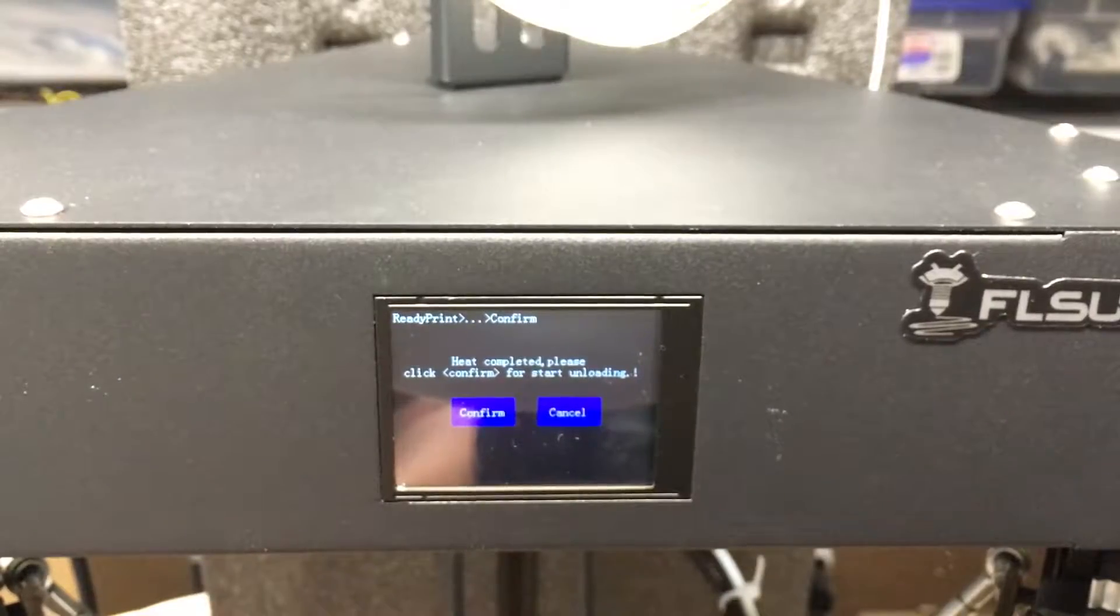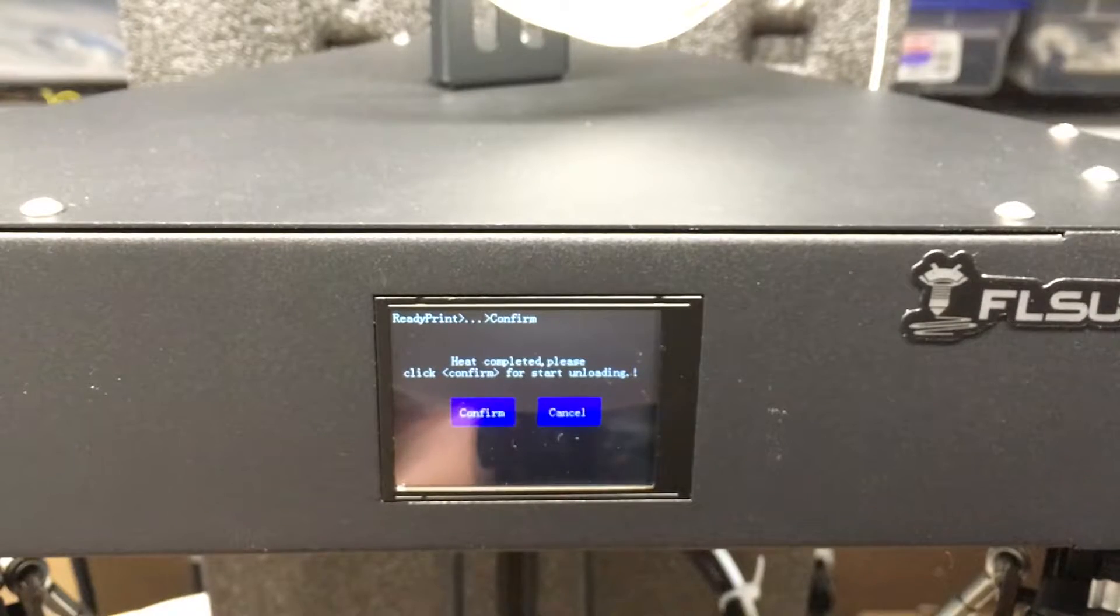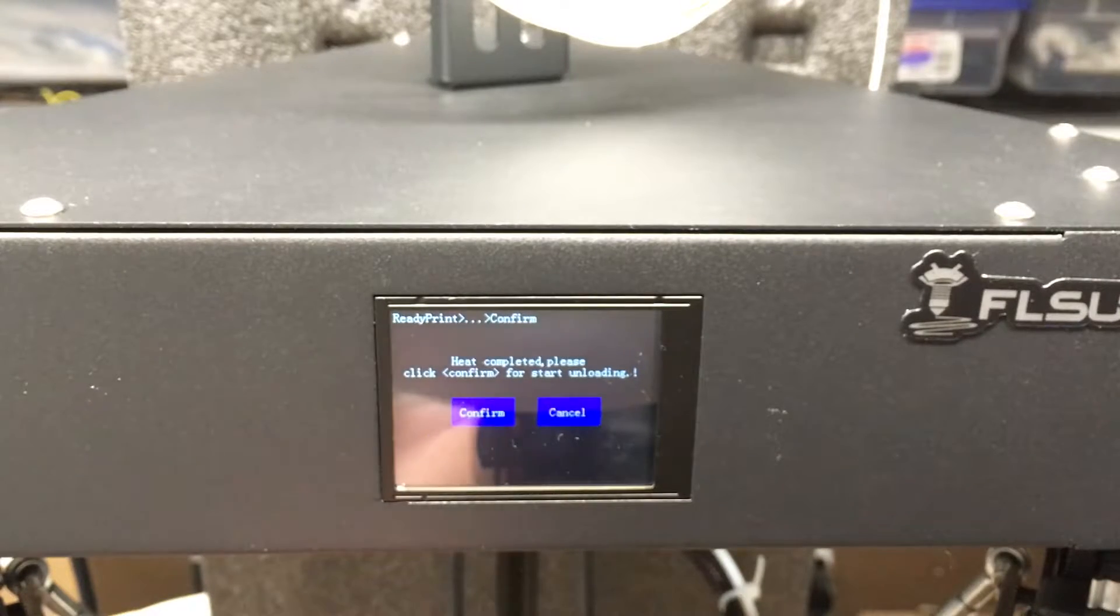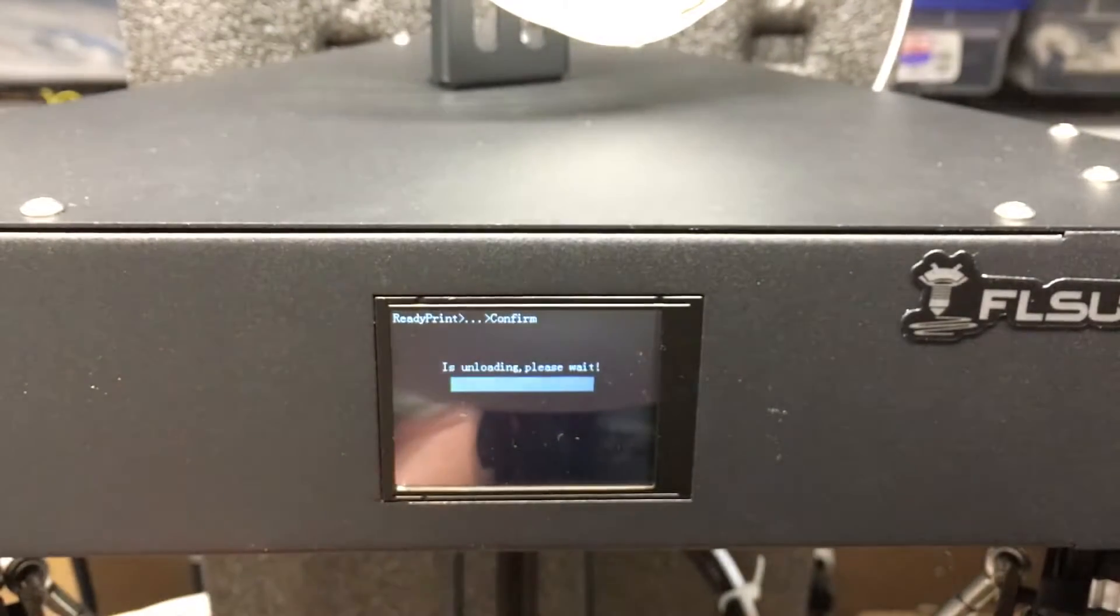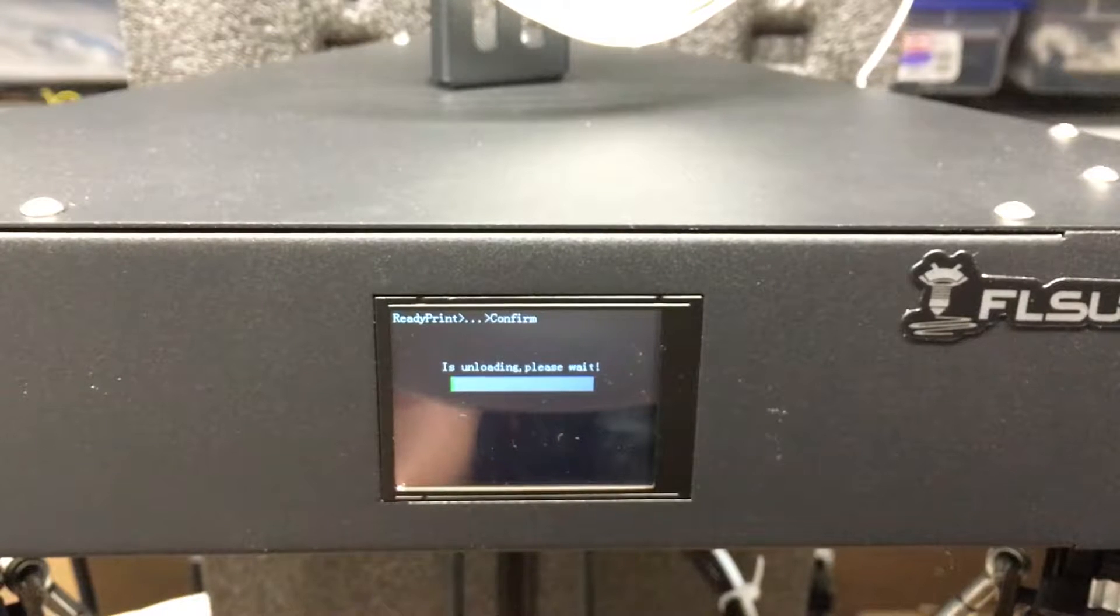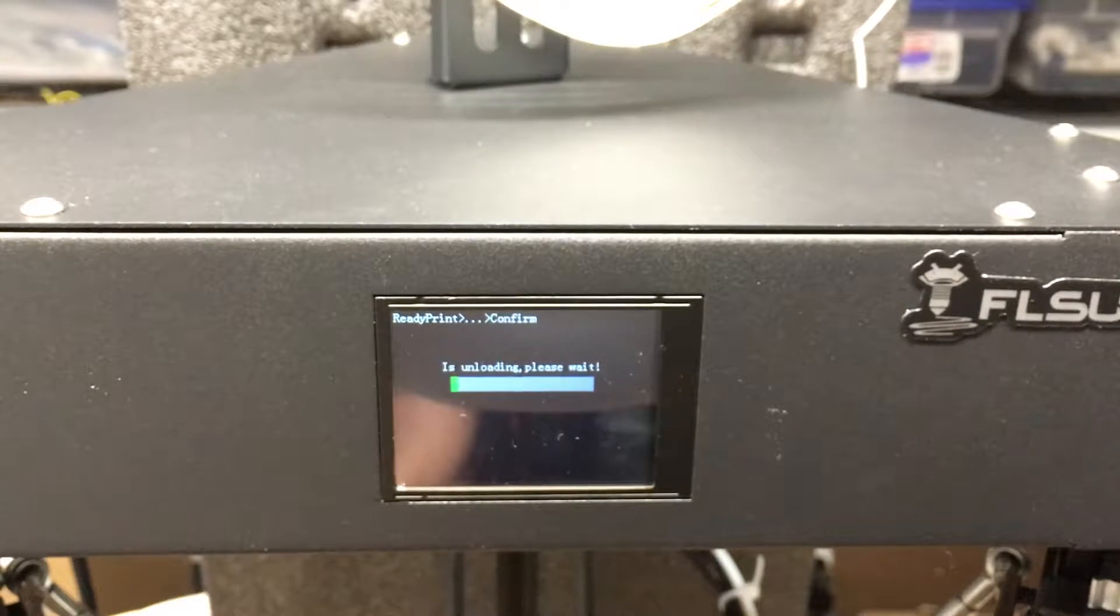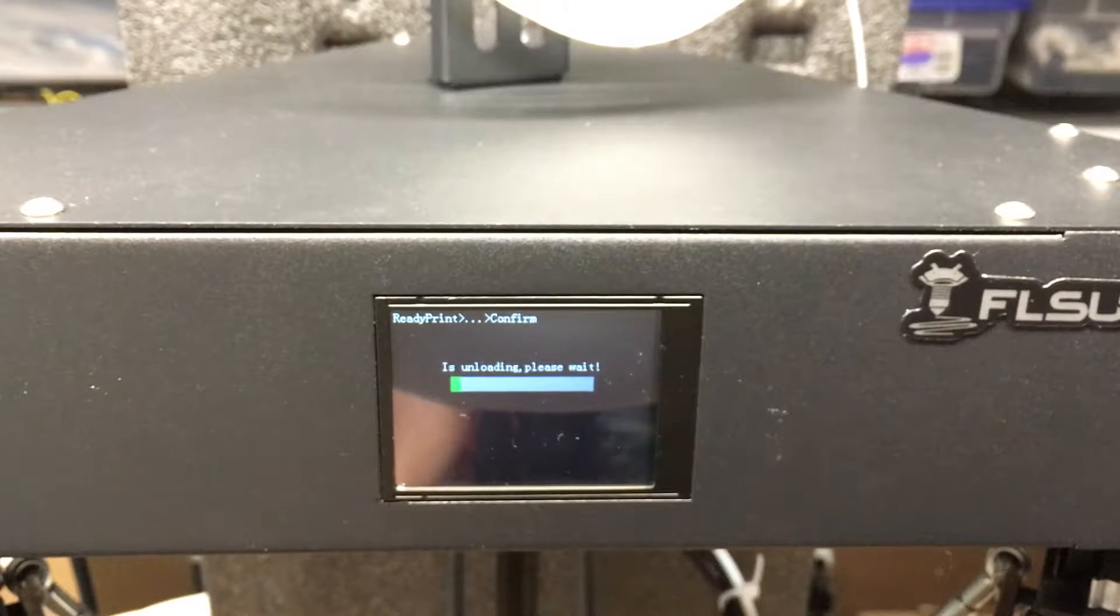It says heat completed, please click confirm for start unloading. I'll hit confirm. Now it's backing out the filament.